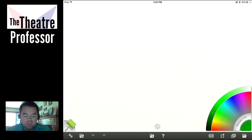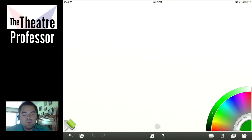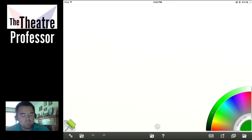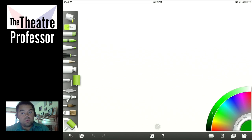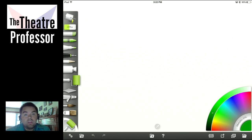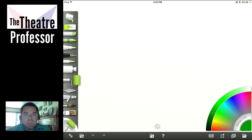My eyes are more than likely going to be down here looking at the screen. Last week we went through several of these tools, and this week we're going to finish up our tools. For those that don't know, this is ArtRage for the iPad.